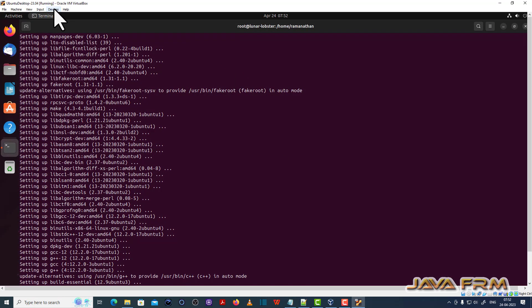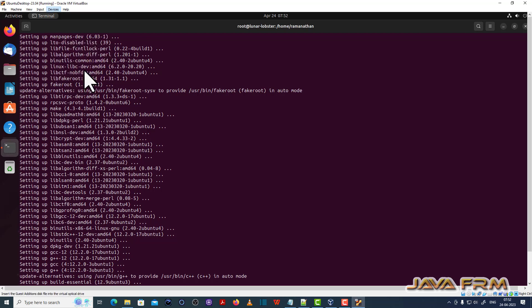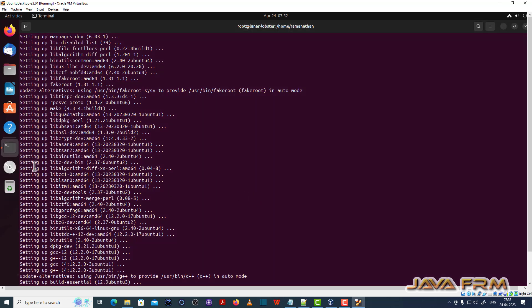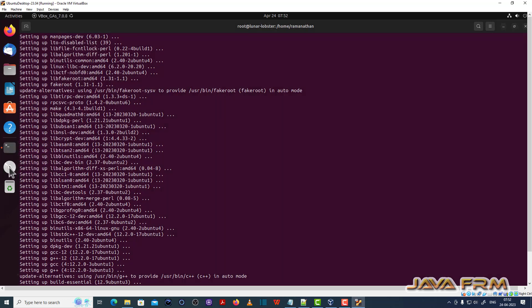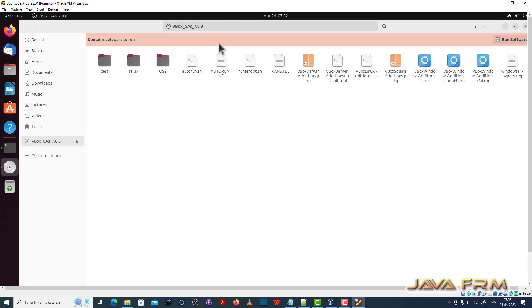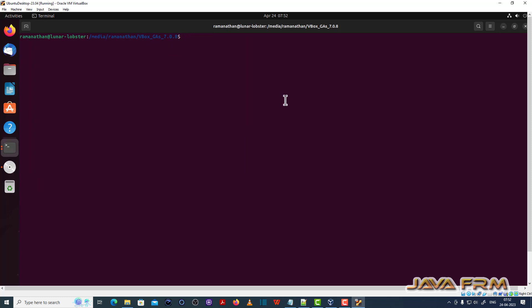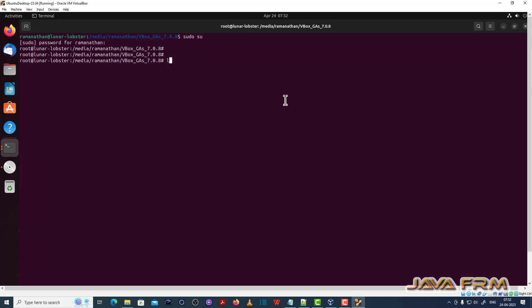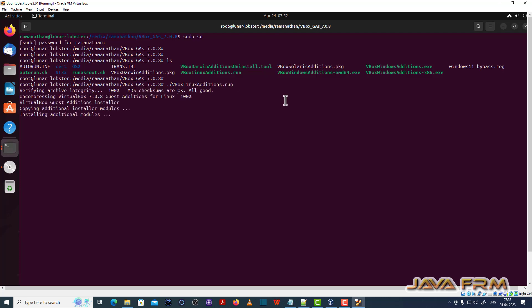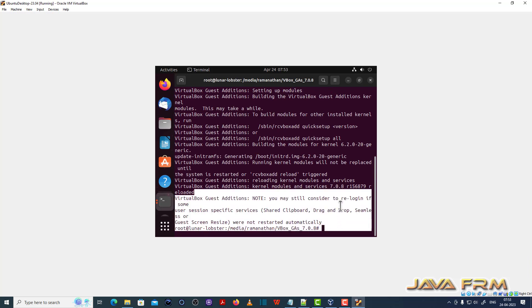Now I am going to insert guest additions CD image. This is the directory structure of guest additions. I am opening the terminal. So now I am going to run ./VBoxLinuxAdditions.run. This will install VirtualBox guest additions. Guest additions is installed successfully.